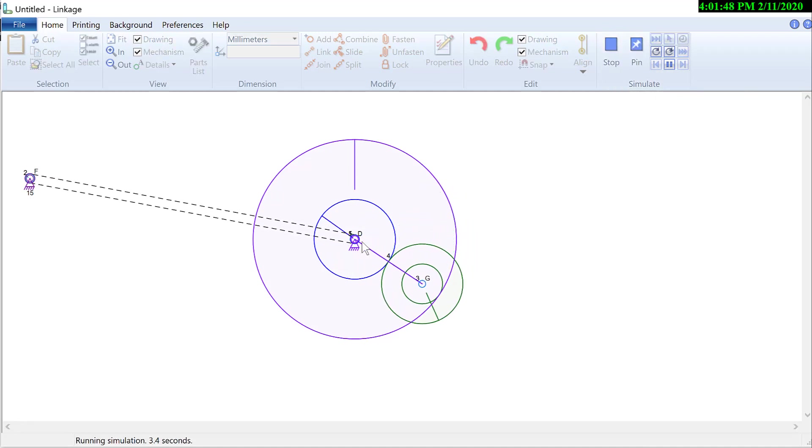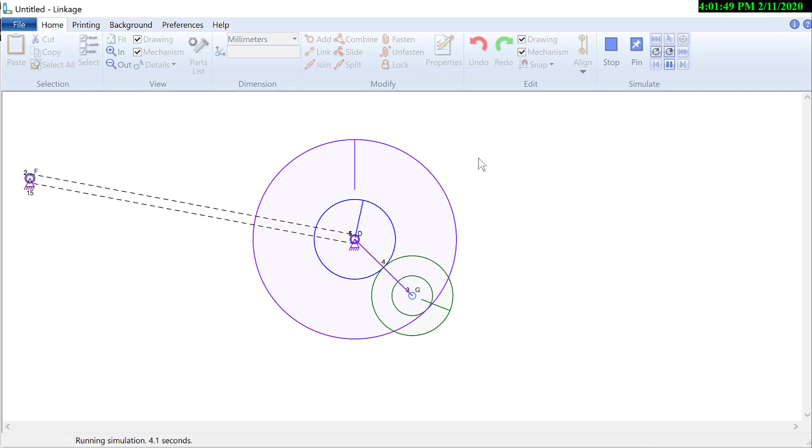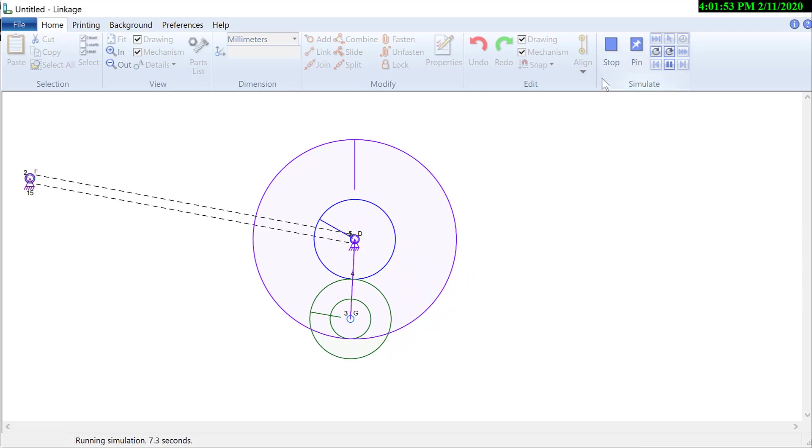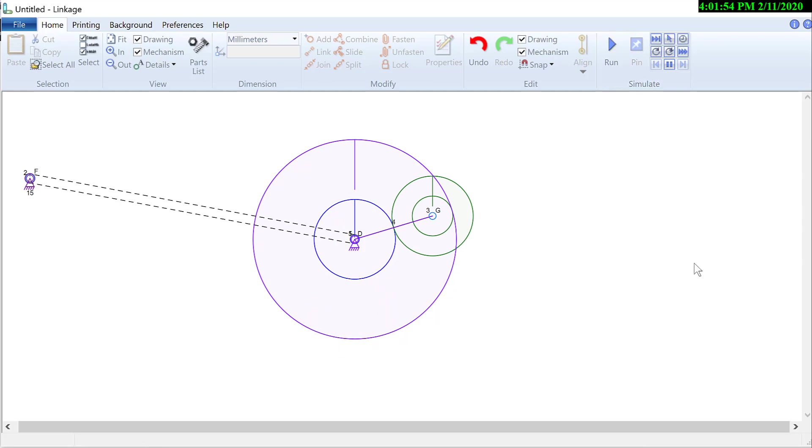That will fasten it to the ground. Unfortunately, it's on that connector. And when I fastened it to the ground, it made it the same color as the sun gear. So now we just need to pick a ratio.